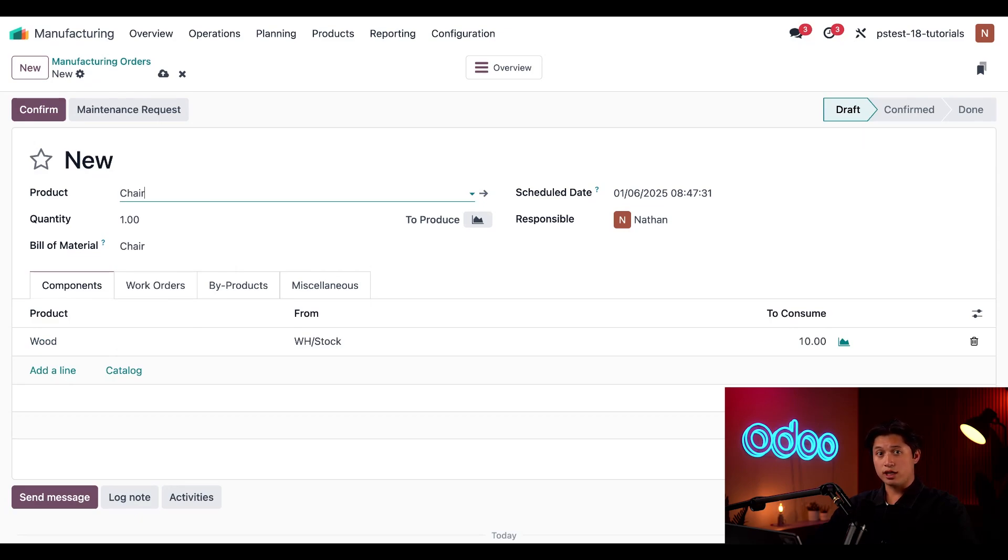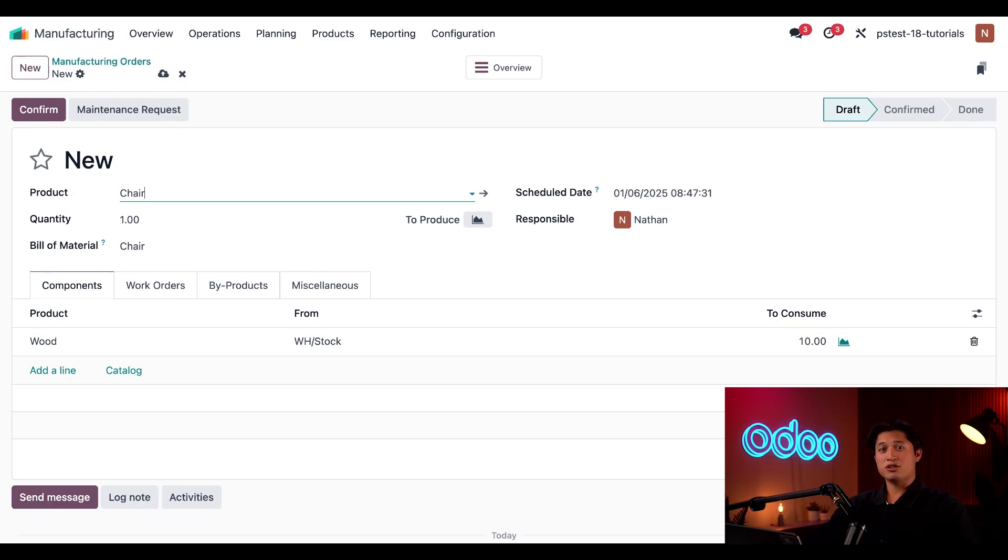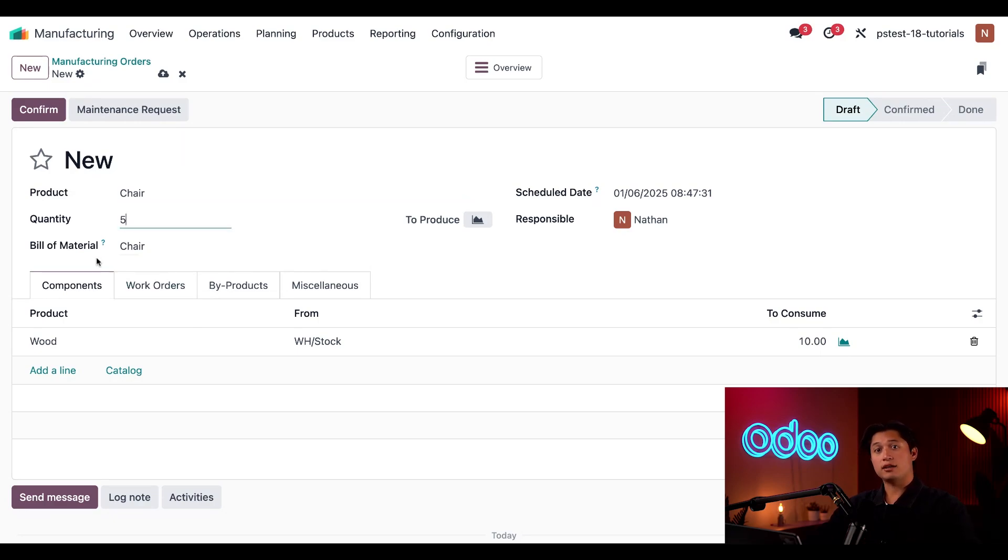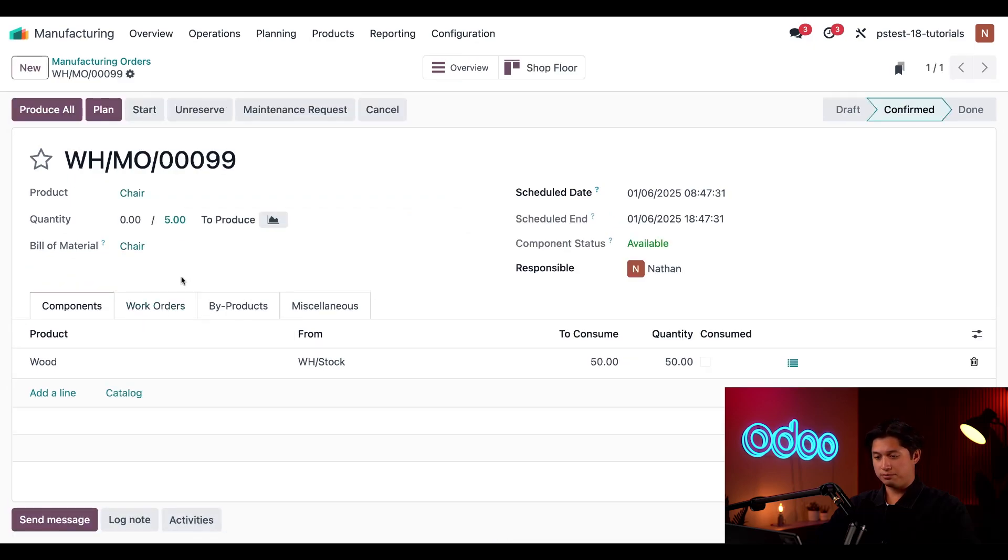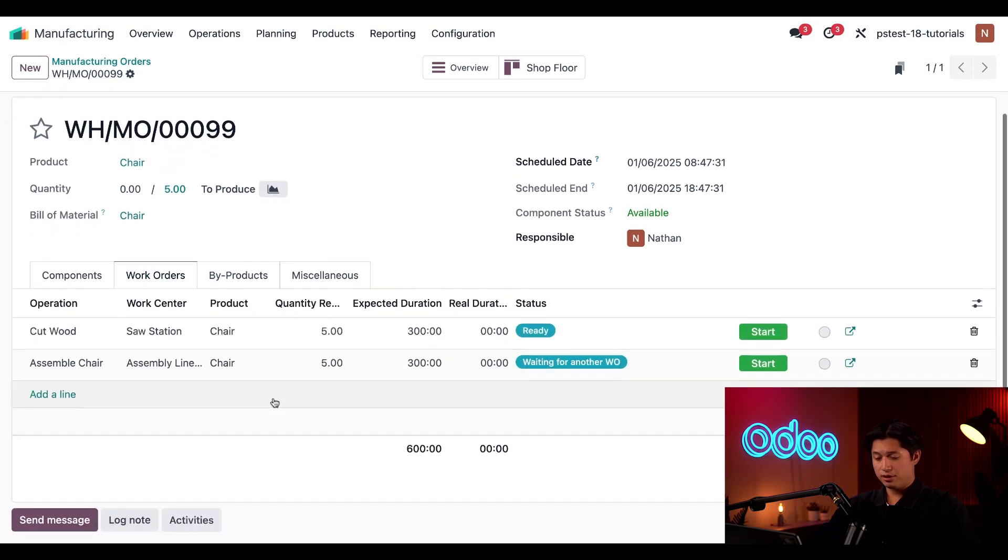It's a bit ambitious but hey I'm feeling pretty limber today, so I'm going to go ahead and enter five in the quantity field here and then click Confirm on the MO's top. Now on the bottom of the MO, if we click on the Work Orders tab,